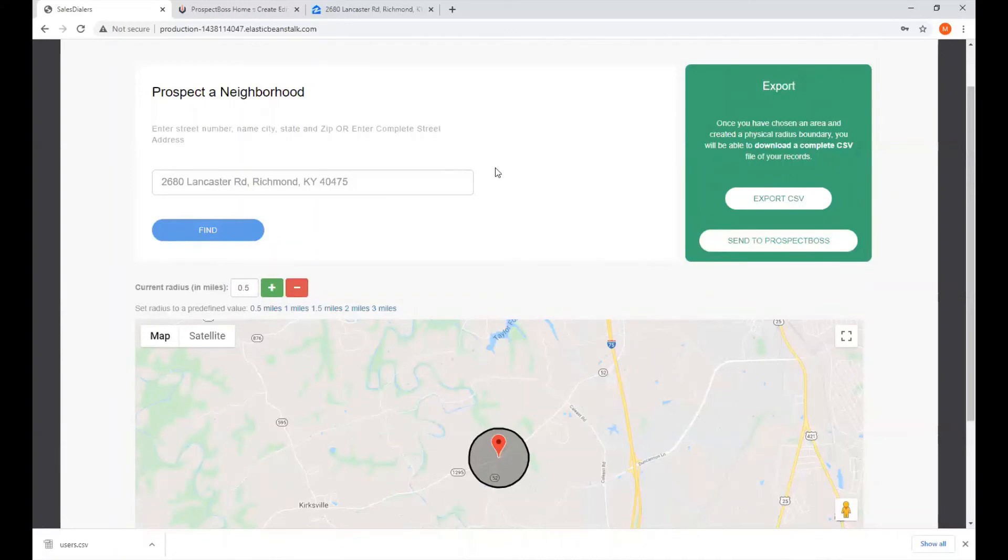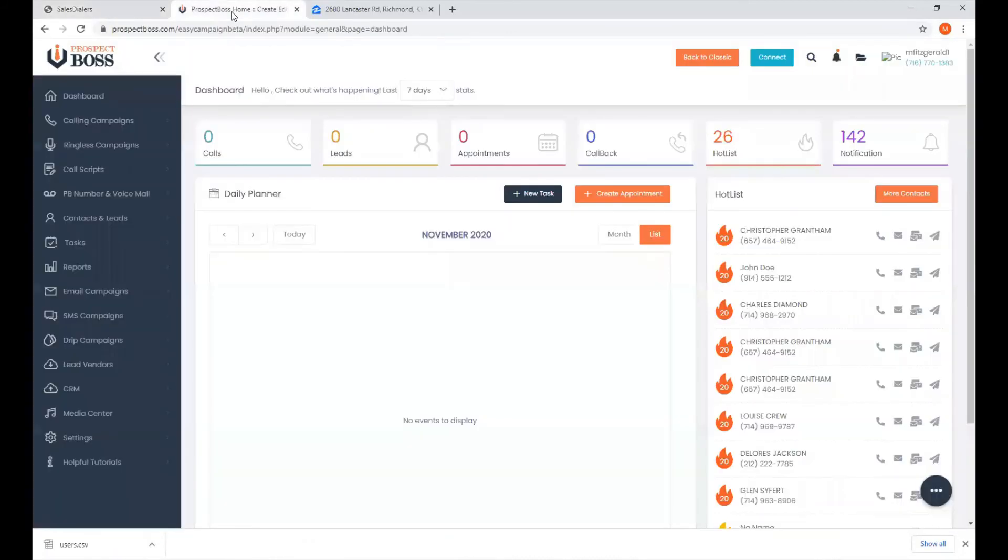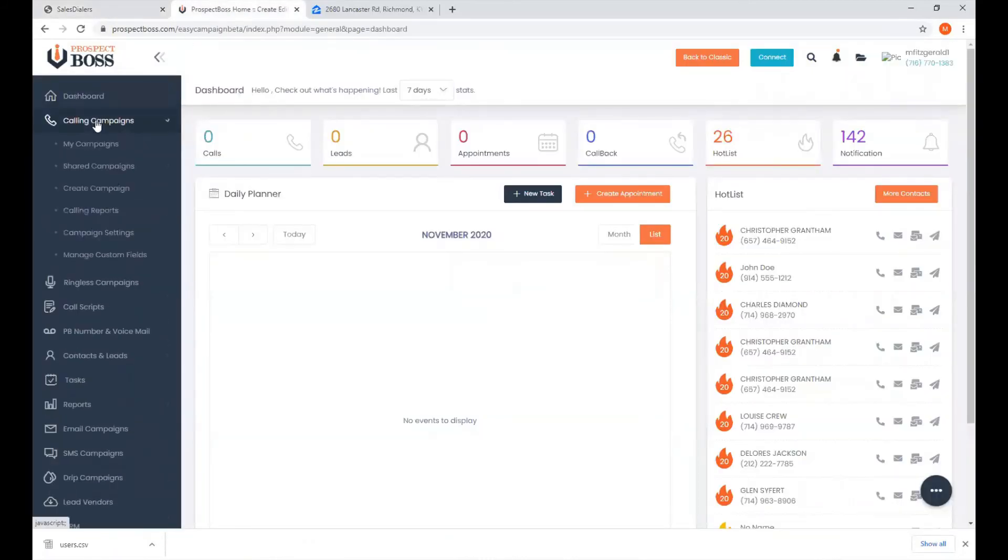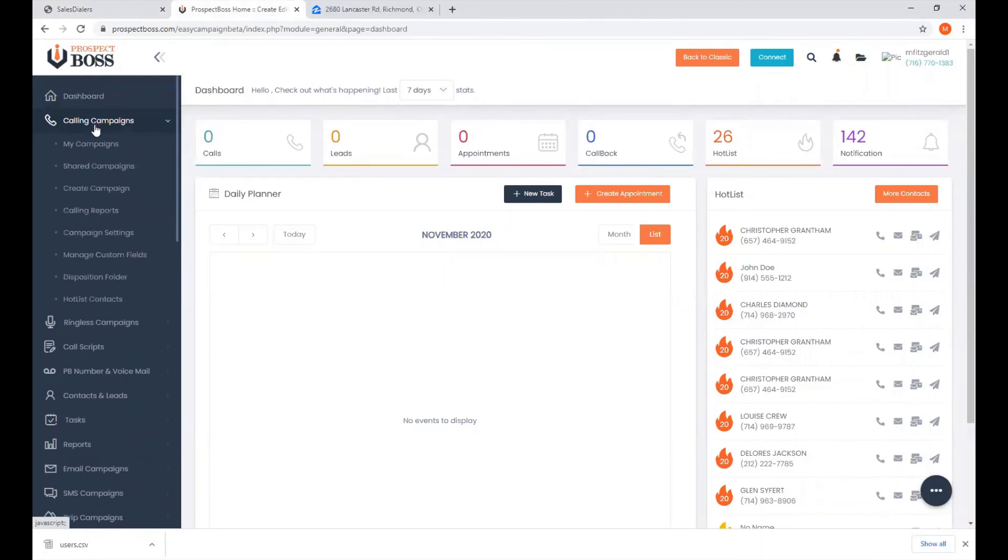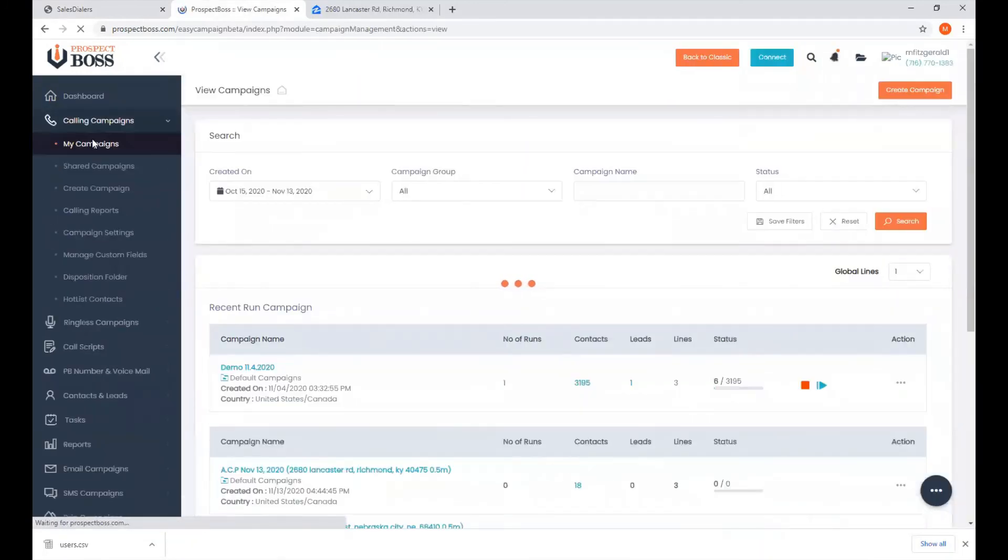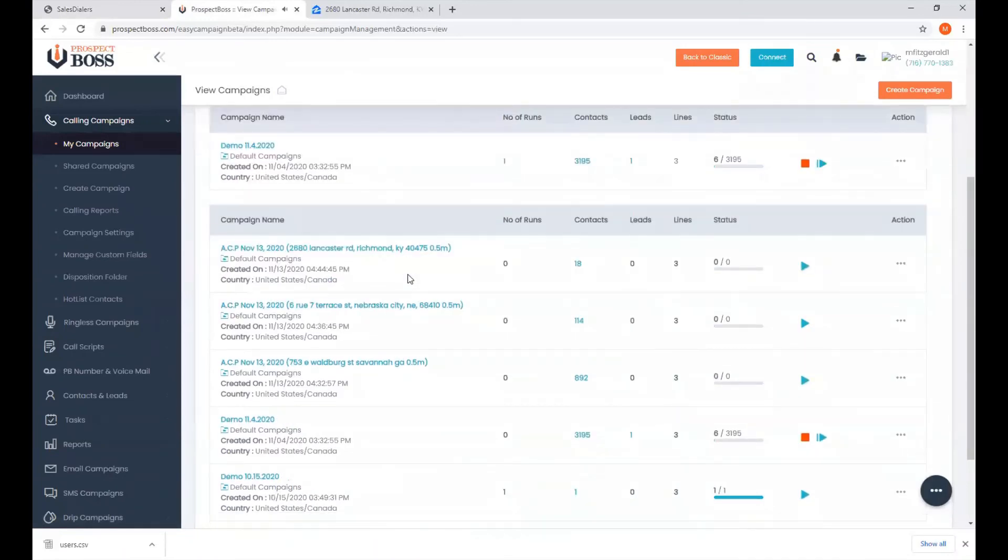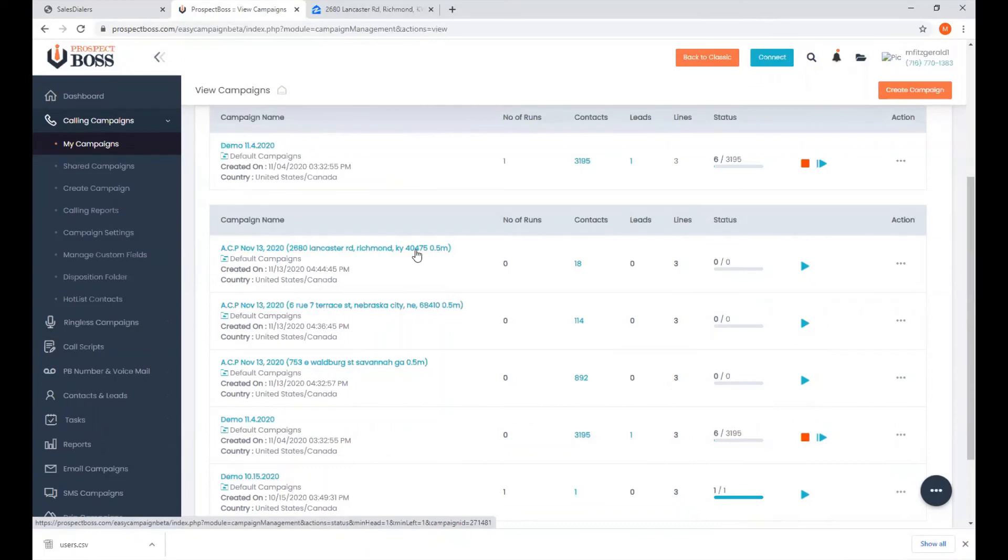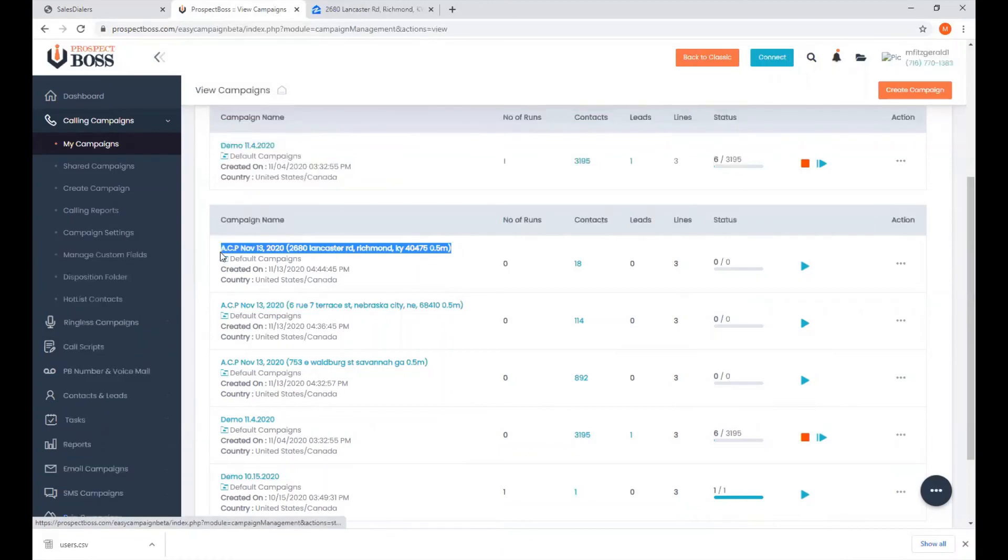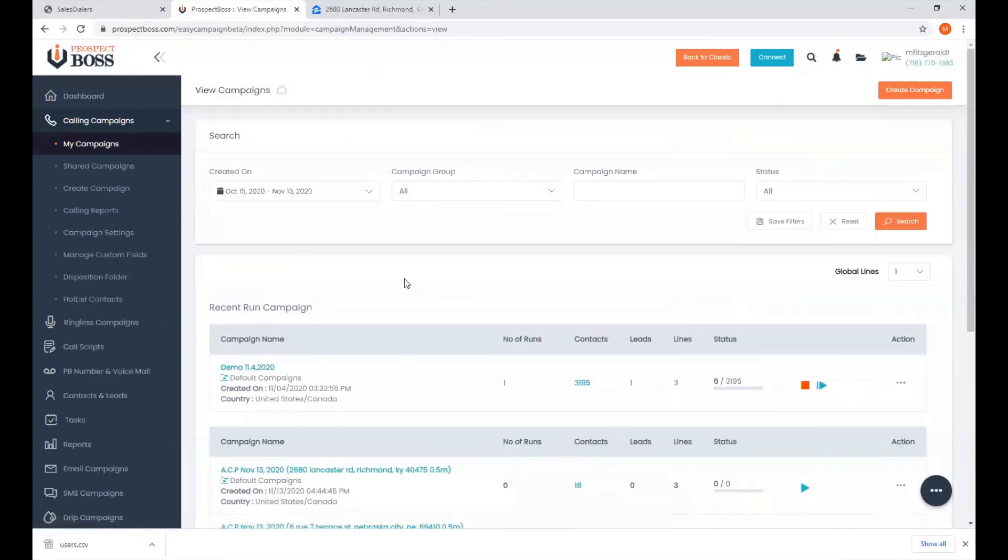And then we can come over here to our Prospect Boss account, come down to Calling Campaigns, and then click on My Campaigns. And then right here at the top, we will see our campaign listed right here, automatically created for us, nice and easy.